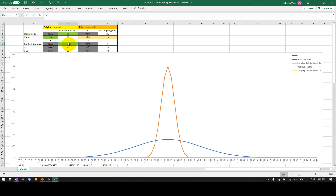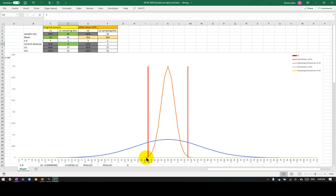I'm using a control distance of 3, so this red pillar here is the control distance. Naturally our lower control limit here is 27, and the upper control limit is 33. We have just a little bit outside the lower and upper control limit. I hope this makes sense to you.